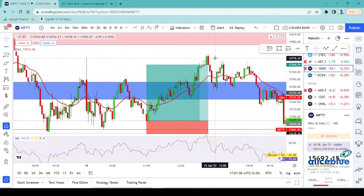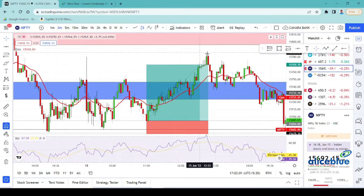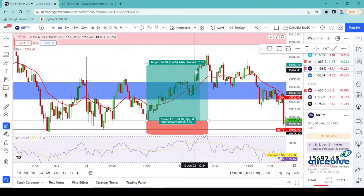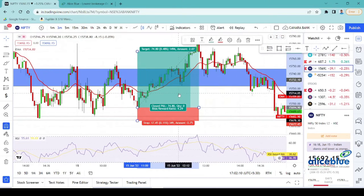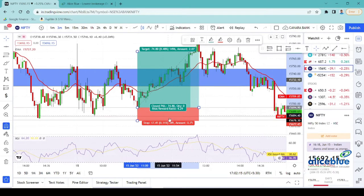Nifty also showed a negative sign. Overall in the trade the risk-reward is 1 is to 4.28, and we captured around 74 to 75 points in the trade. Our stop loss was just 17 points.